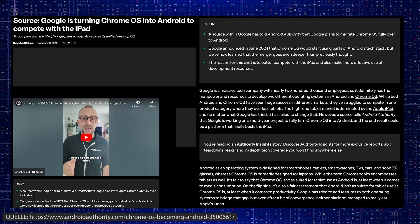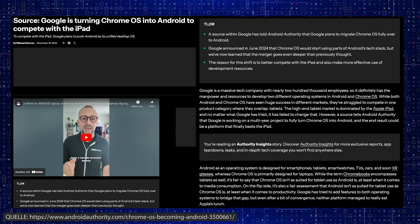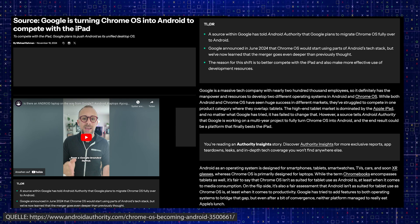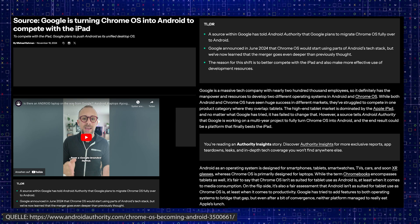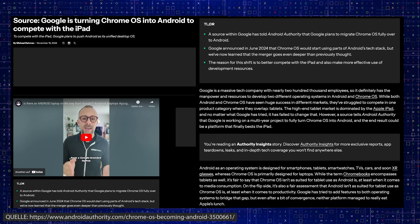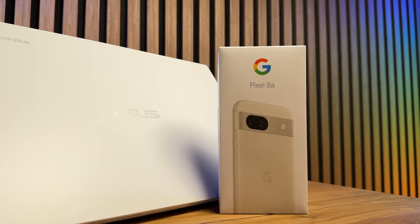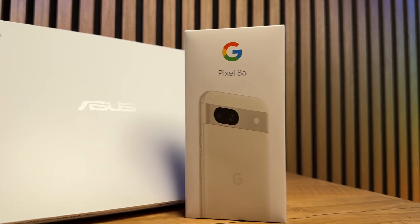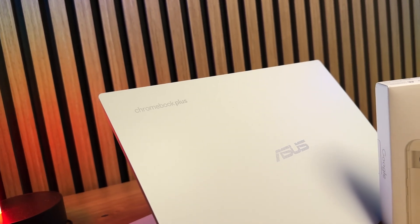In the future, Chromebooks that currently run on Chrome OS will be replaced by Android-based devices. This development will benefit users who want a unified platform, but it also makes many fans of Chrome OS fear for the future of the system.